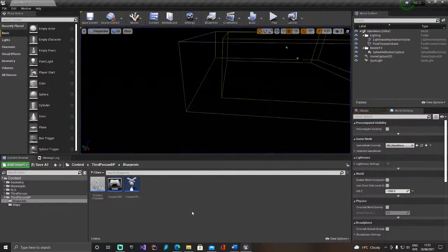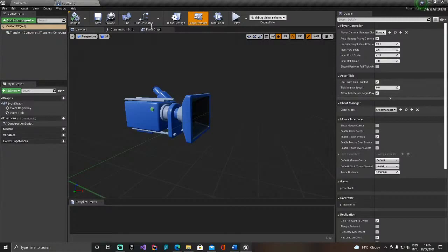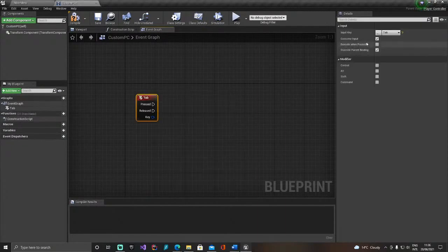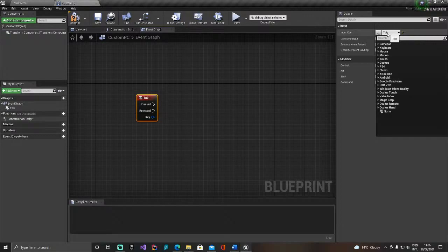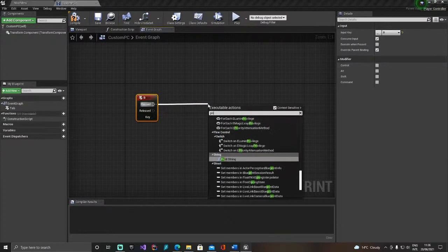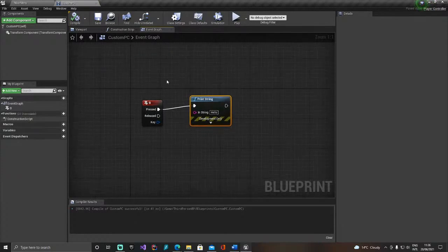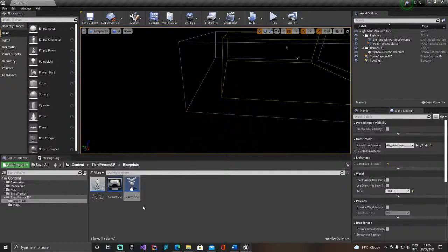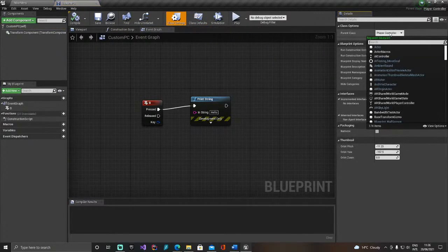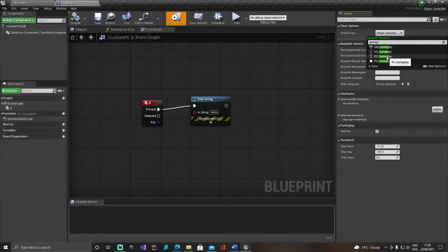Let's take it one step further and say that you also have your own player controller. For this controller, let's add something quickly — I always use Tab to find things easily — let's say pressing B will print 'Hello'. This is my very complicated custom player controller. Go to Class Settings and reparent it to 'PC_Gameplay'. Then, inside the lobby, instead of using 'PC Lobby', we'll use our custom PC.